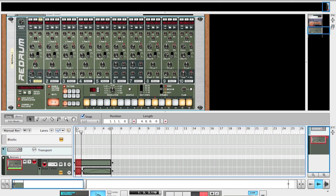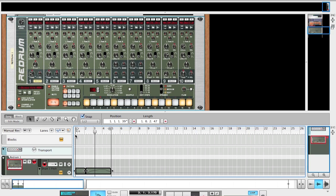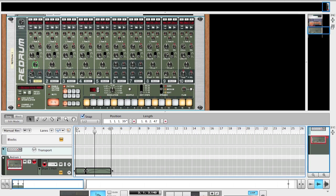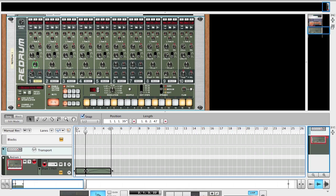And what we just did is created a filtered—I'm sorry, an automated pitch on our kick using a MIDI controller, the Cuneo in this case. And now we've got this interesting automated pitched kick.